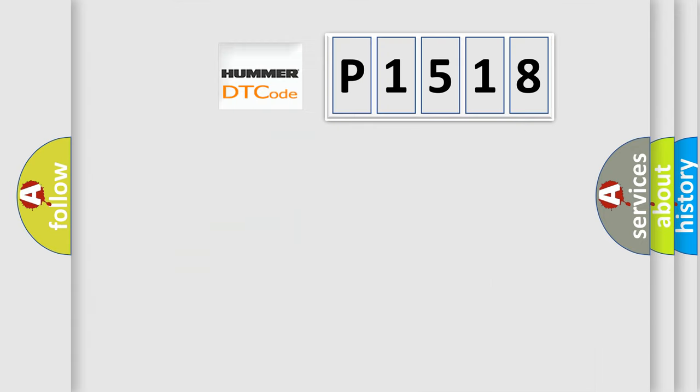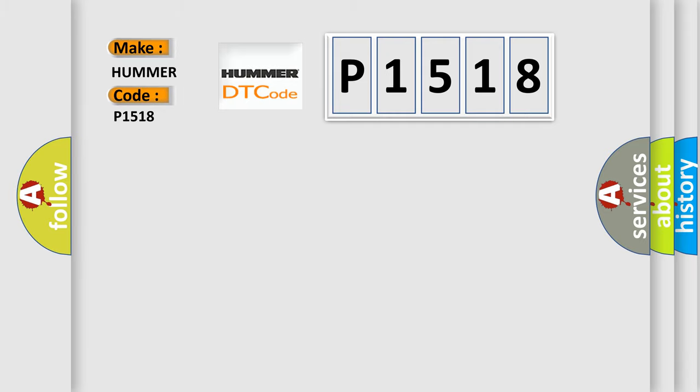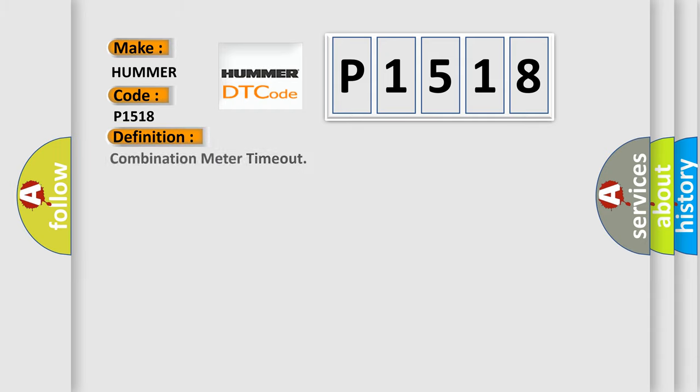So, what does the diagnostic trouble code P1518 interpret specifically? For car manufacturers, the basic definition is Combination meter timeout.